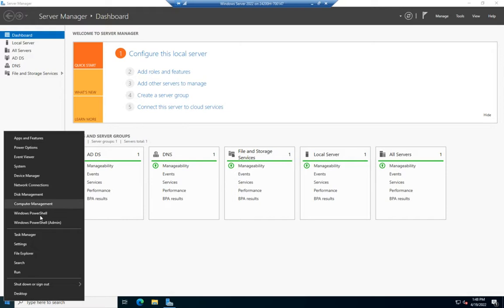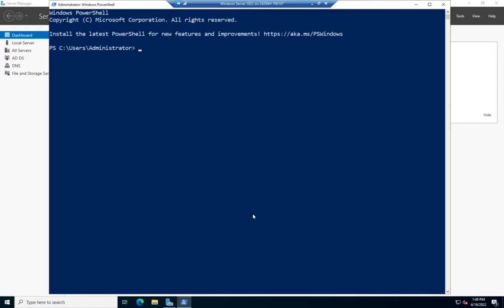I'm going to right-click and go to PowerShell as admin. First thing I need to do, if I haven't done this before, is Add-KDSRootKey. This command creates a root key that we'll be able to use. If I do this, I'll have to wait 10 hours for it to propagate through my Active Directory infrastructure to make sure all servers have the information.